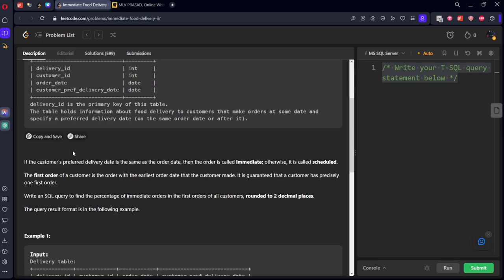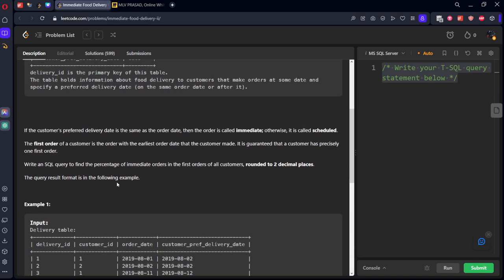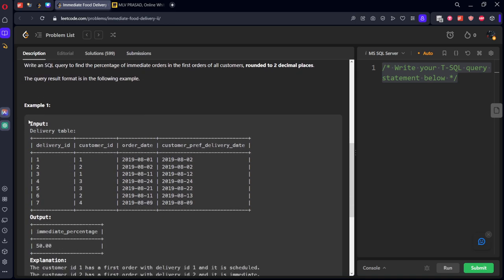It is asking doordash. They given a table which is consisting of delivery ID, customer ID, order date, customer preference delivery date. If the customer preference delivery date is same as the order date then it is called immediate, otherwise it is called scheduled.